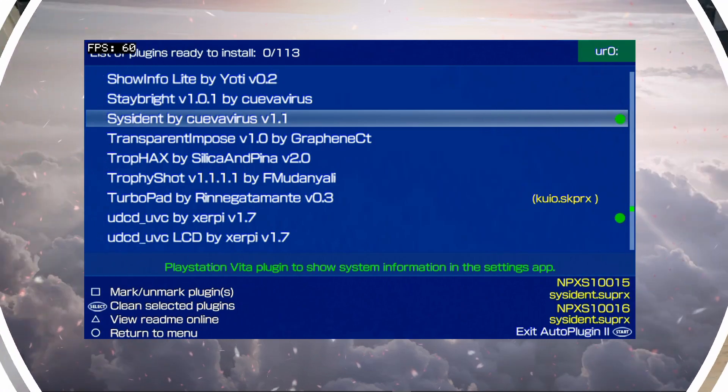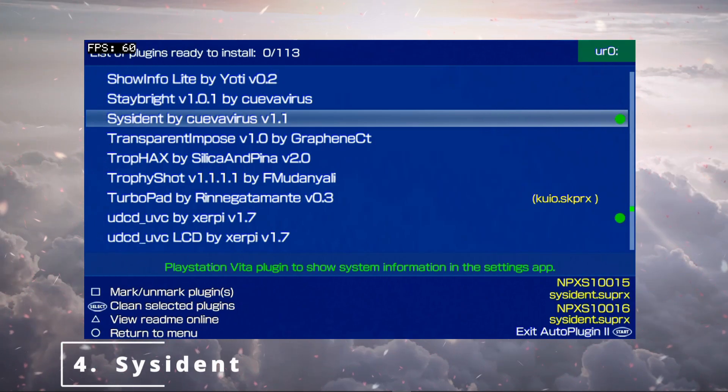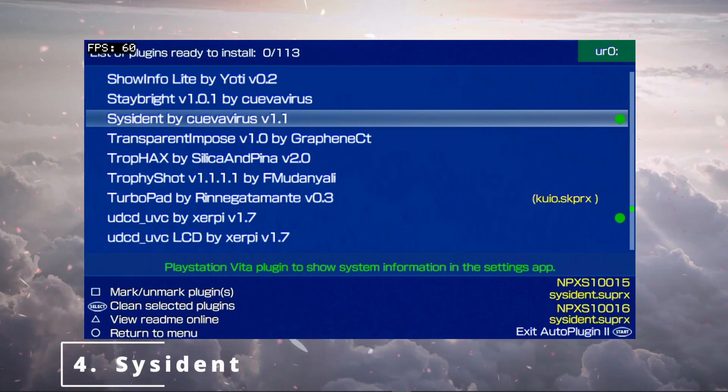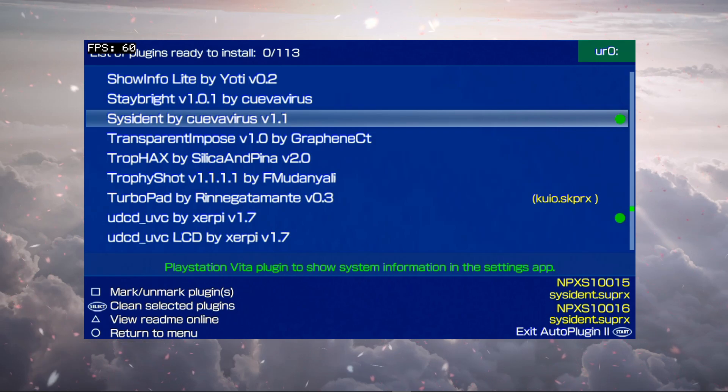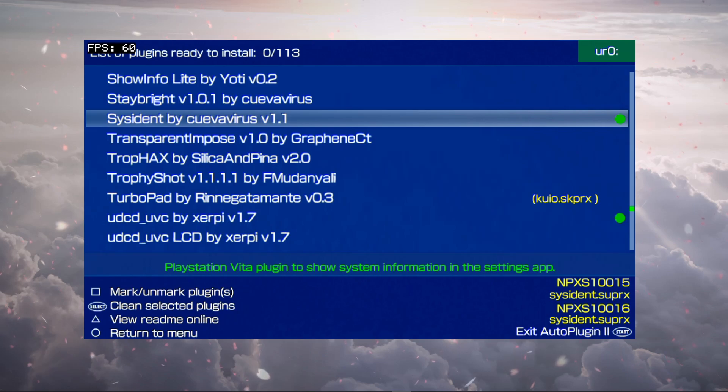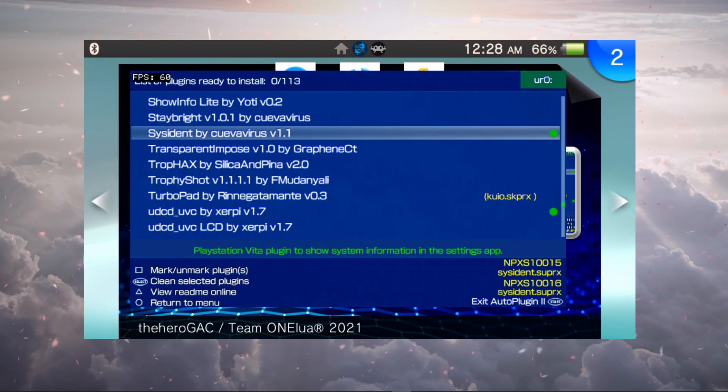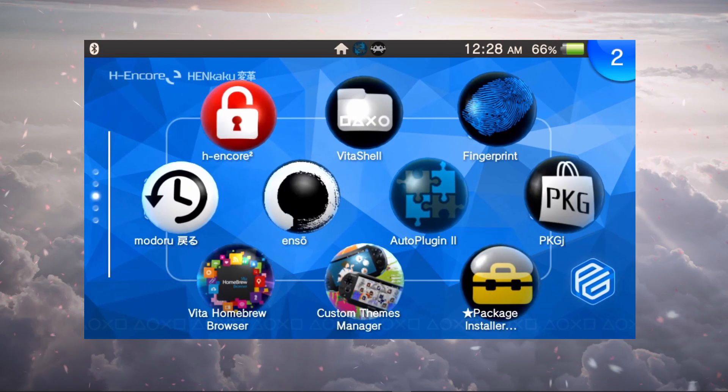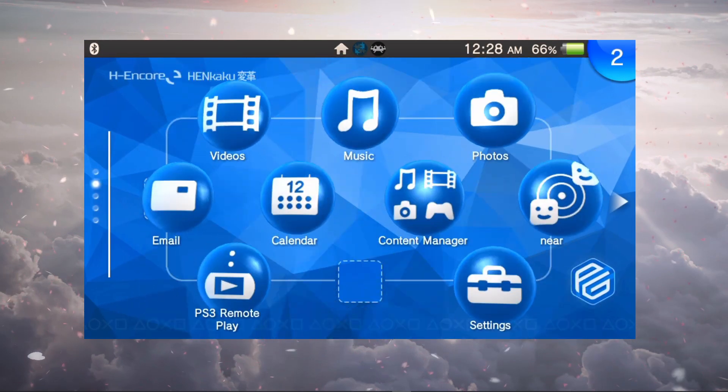Coming in at number four we have the SysIdent by CuevaVirus at version 1.1. This shows us system information in the settings app. This is very convenient and I just found out about this a few days ago.